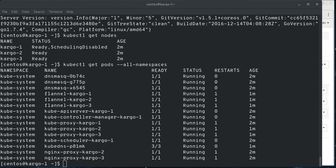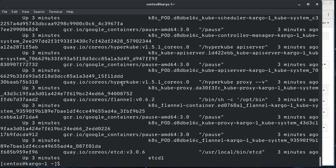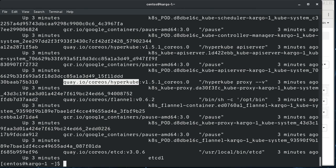If we do a Docker PS, you can see, this doesn't print well at all, but that it's pulling the hypercube image from Quay.